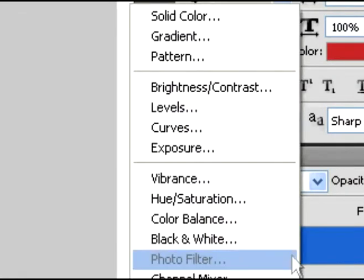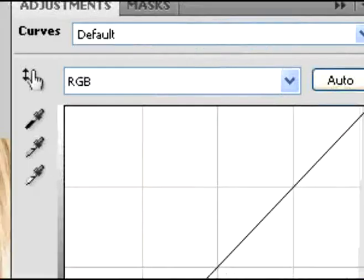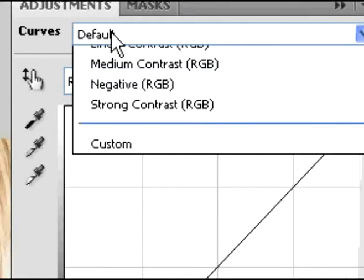Then you're going to add a curves adjustment layer above all those layers.